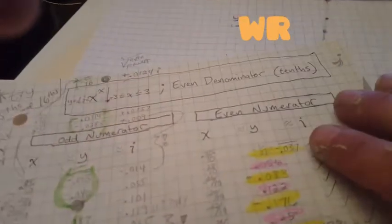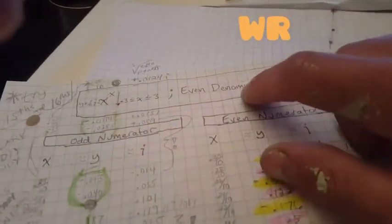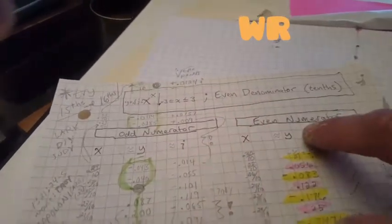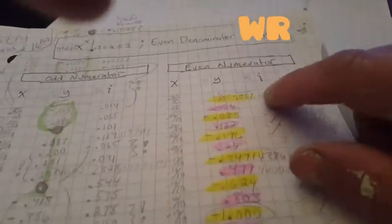So, we have our even denominator, odd numerator, even numerator.